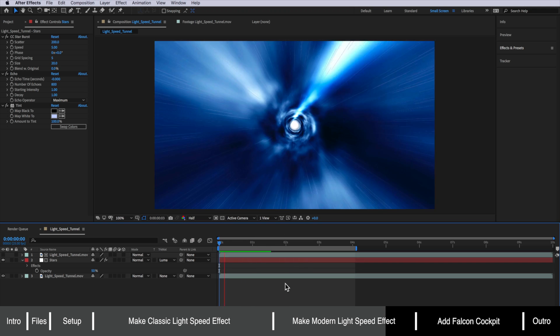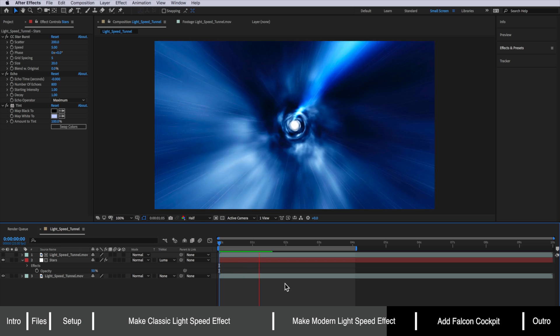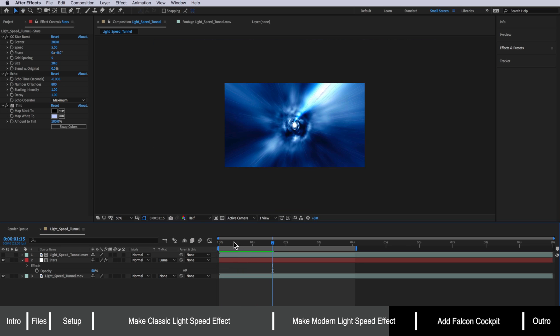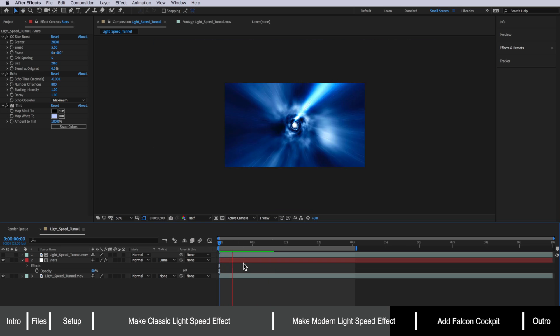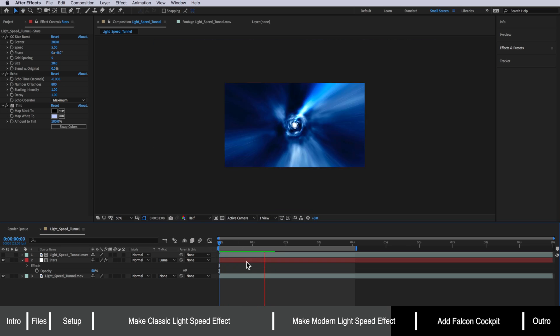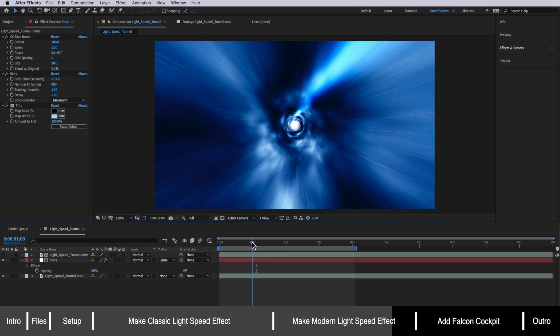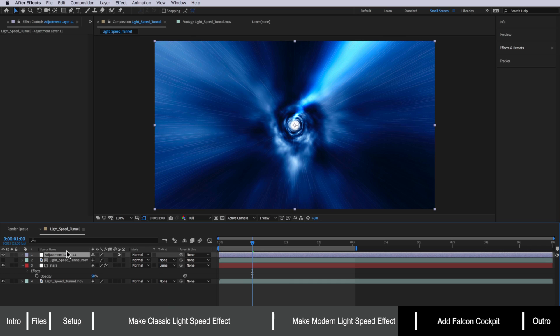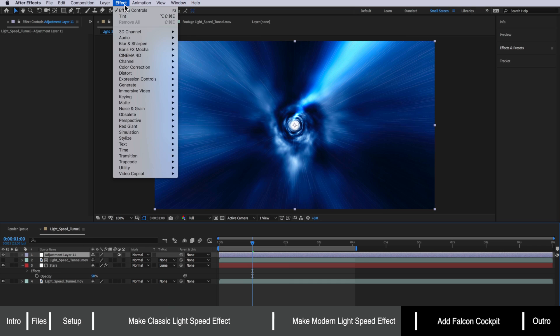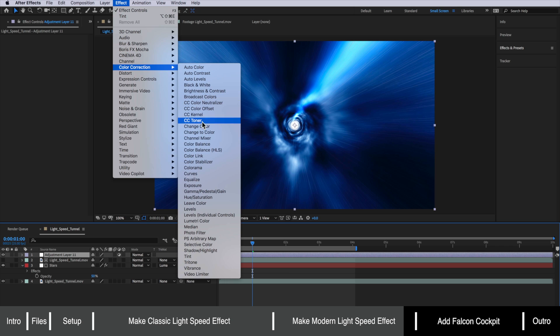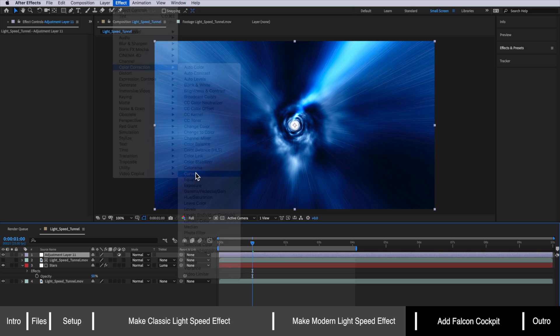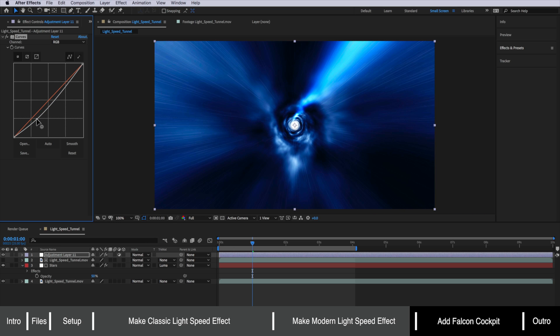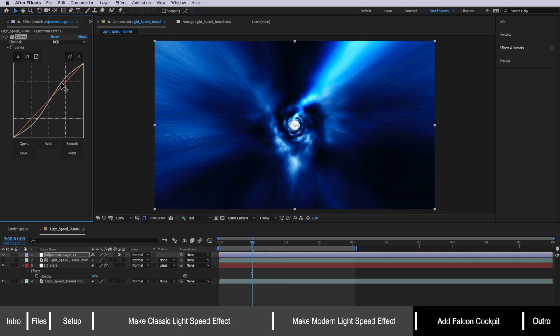But I find having that star effect layered over the top of that tunnel just looks a little better. Now the other thing I want to add here is I want to add an adjustment layer that goes over all of my layers and I'm going to add a curves to that adjustment layer. And all we're going to do is we're going to bring the blacks down slightly and we're going to lift these whites very slightly as well and that's just going to give us a bit more of that contrasted sort of look.